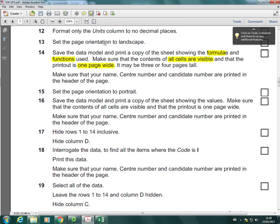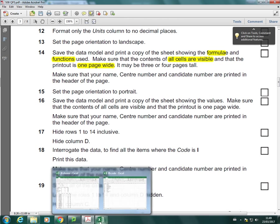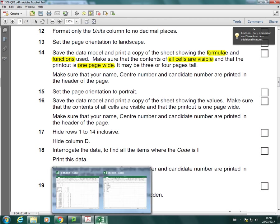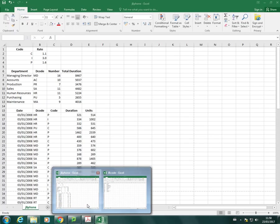I've already set the orientation to landscape, and it's worth noting at this stage, if the question doesn't tell you what orientation to use and you're doing your formula printout, I would recommend using landscape, just because it's easier to fit everything on a single page.